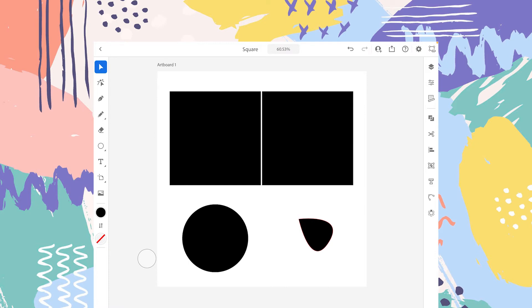Hey guys, welcome to Deslogic. This is the 17th video I have created for you guys on Adobe Illustrator for iPad. If you haven't checked out the previous videos, I will put the links in the description. So without further ado, let's get started.